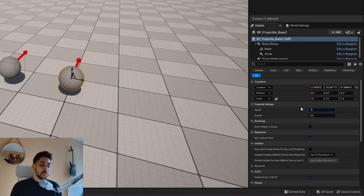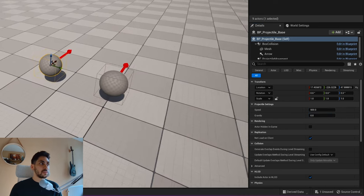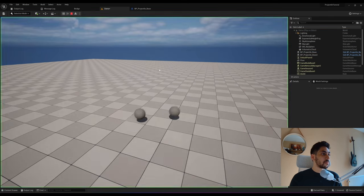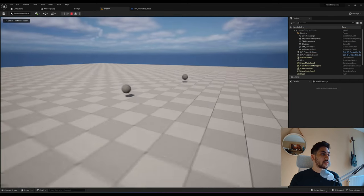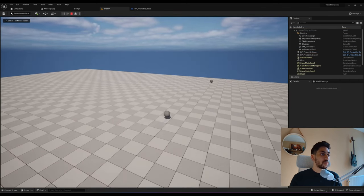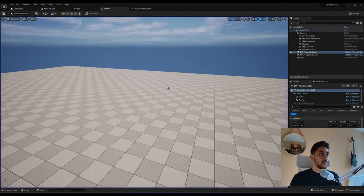Let's edit one instance to be 1000 speed and the other to be 500. Now if I press play, this one is going a lot faster than the other one — that's exactly what we want.